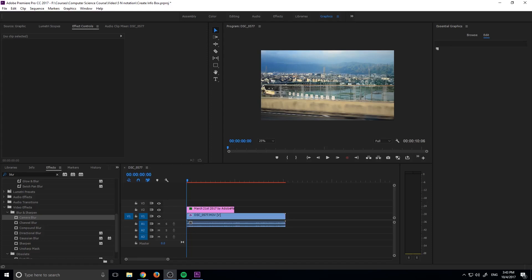Hey, what's everybody, Adobe Masters here and today I'm showing you how to create an info box graphic in Adobe Premiere Pro.